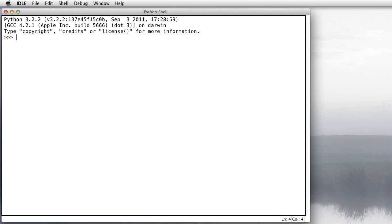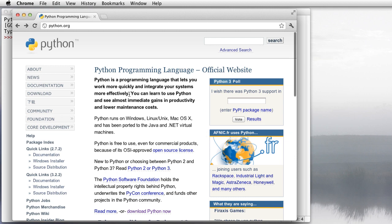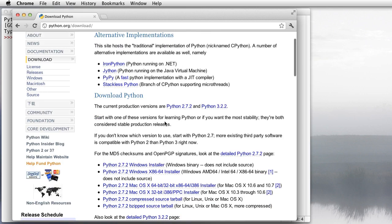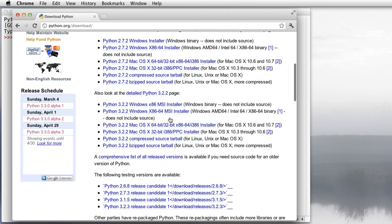This is a brief introduction to the basic data types, typing, and expressions in a programming language called Python. You can get Python for your computer from python.org. Just bring up a browser, go to this website, click on the download link, and scroll down to find a version that's appropriate for your computer.